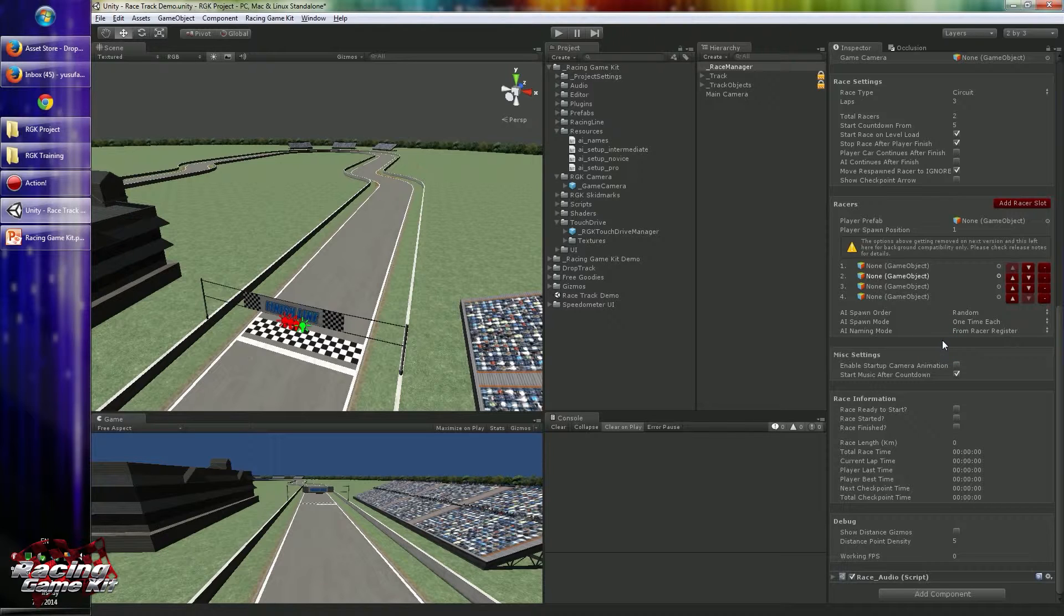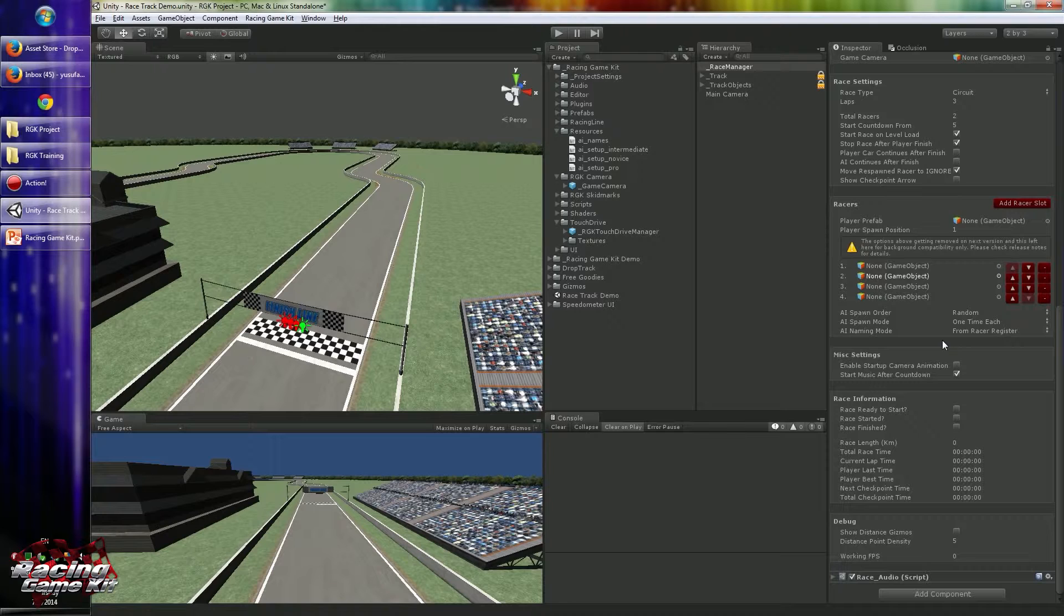Or you can choose from racer register component. This way you can create individual player prefabs for each AI, and you can give a name for this prefab so the same prefab will always have the same name on track.